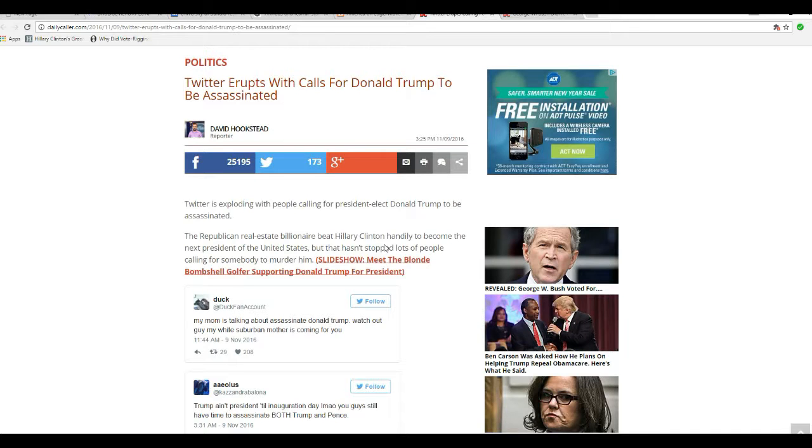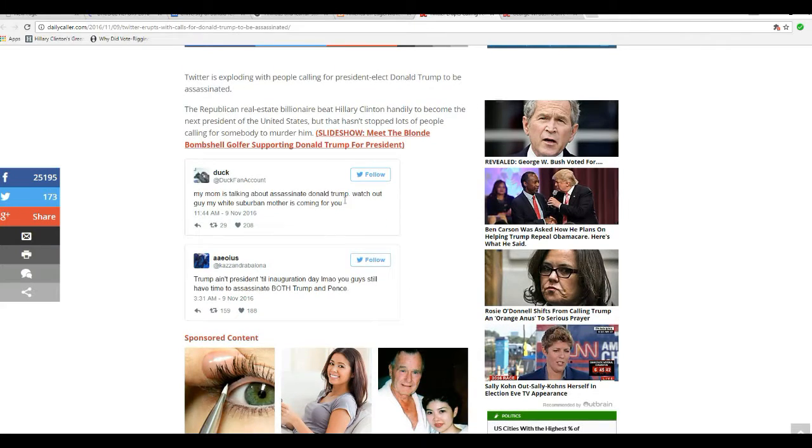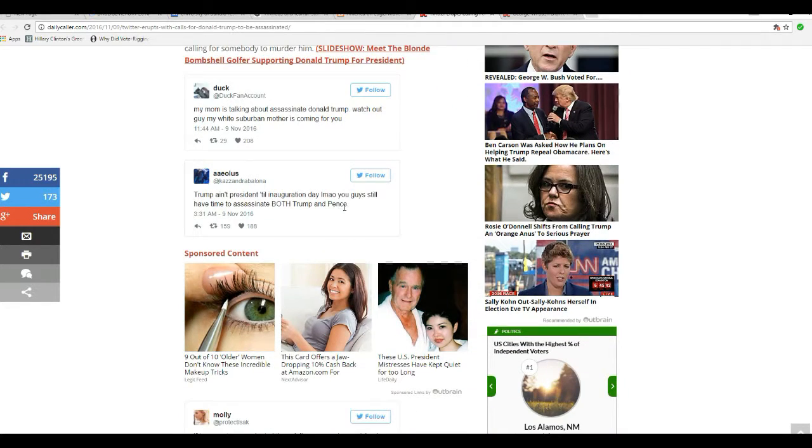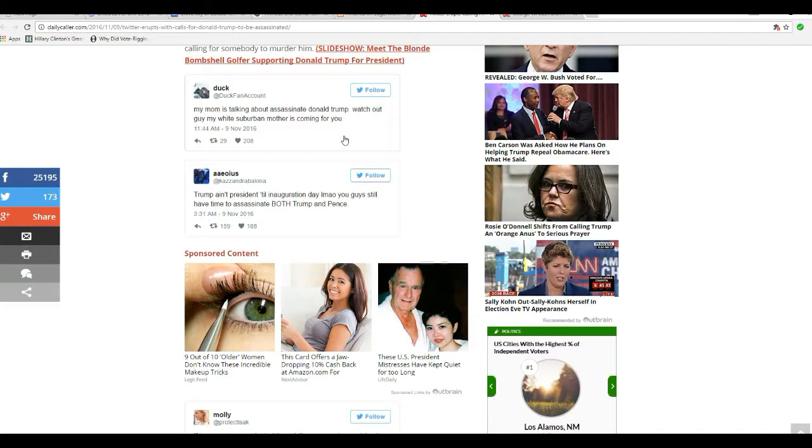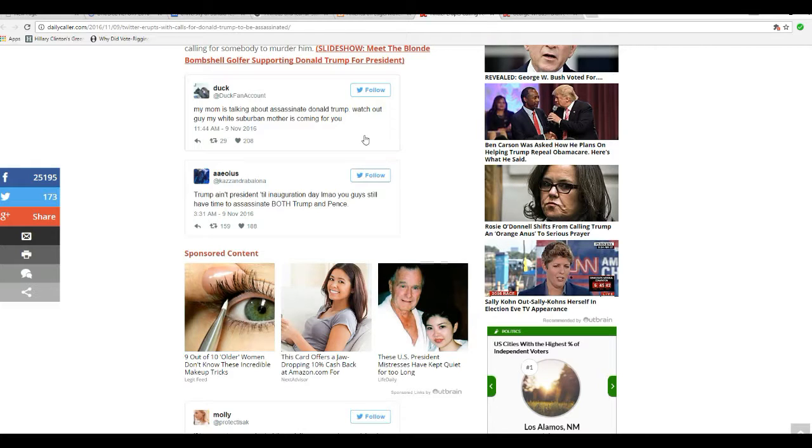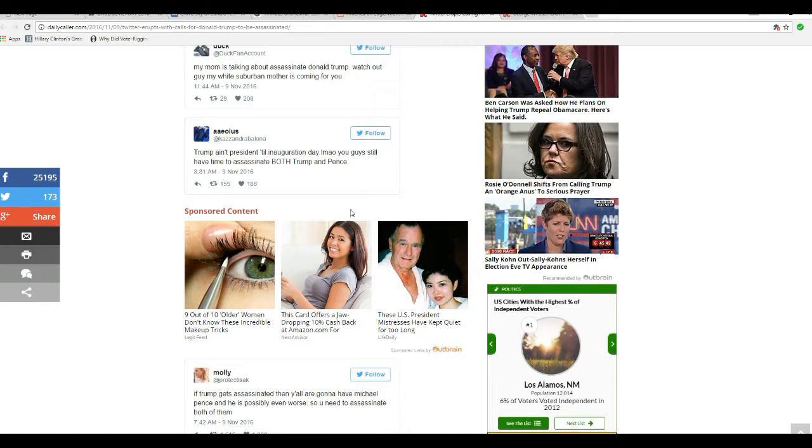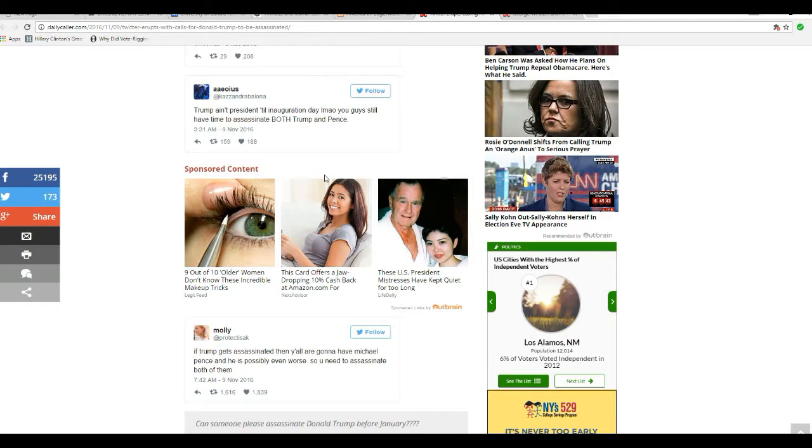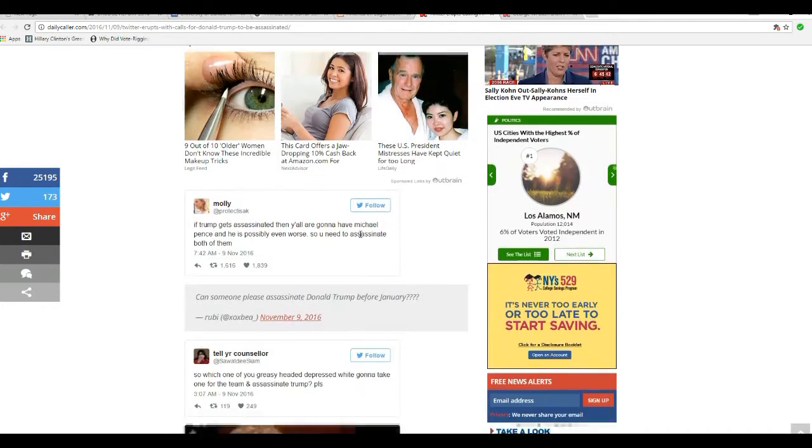Twitter erupts with calls for Donald Trump to be assassinated. These are the same people, by the way. My mom is talking about assassinating Donald Trump. Watch out guy, my white suburban mother is coming for you. Trump ain't president until inauguration day. Laughing my ass off, you guys still have time to assassinate both Trump and Pence.